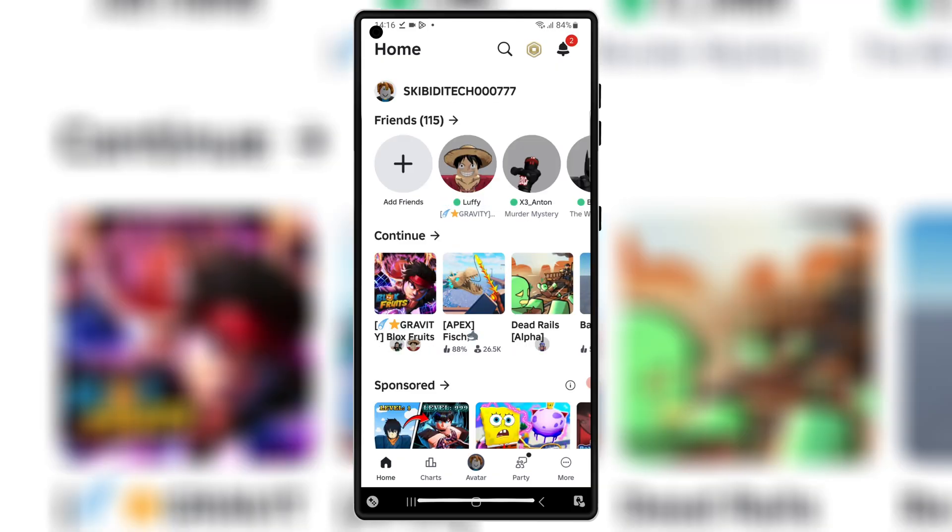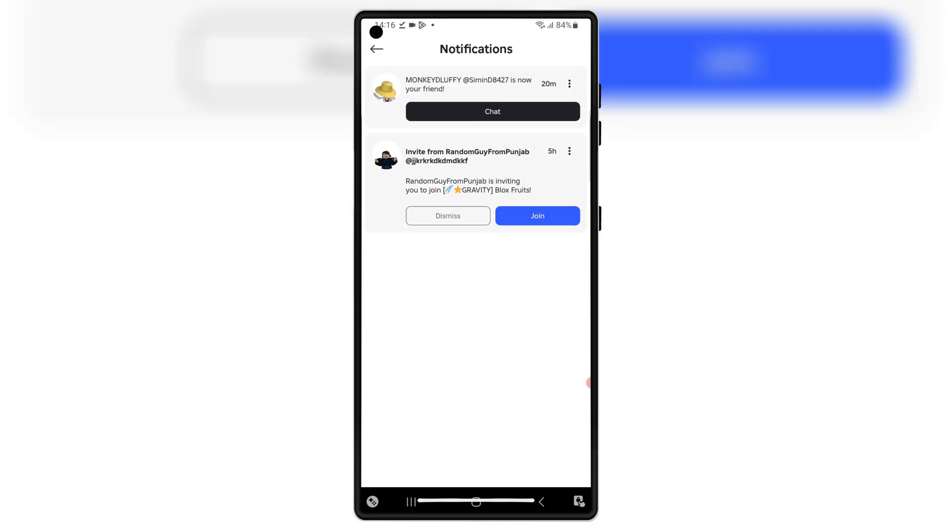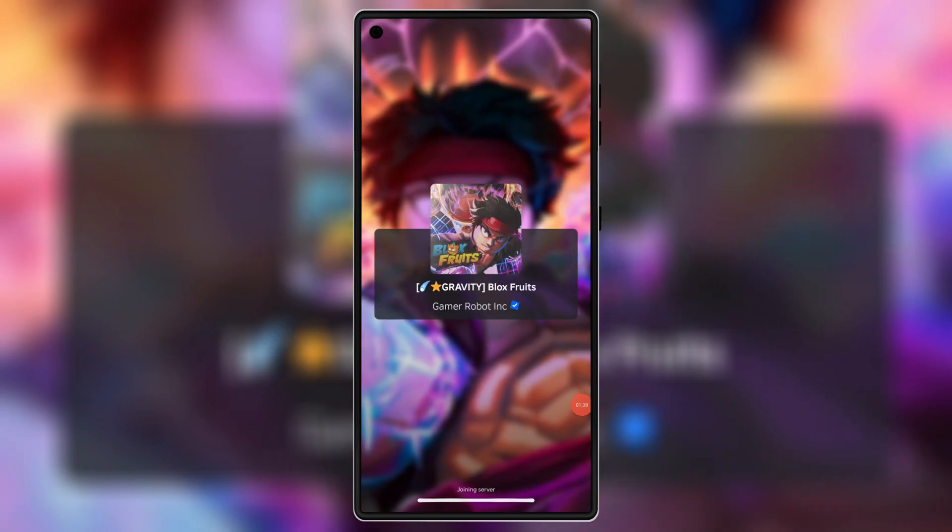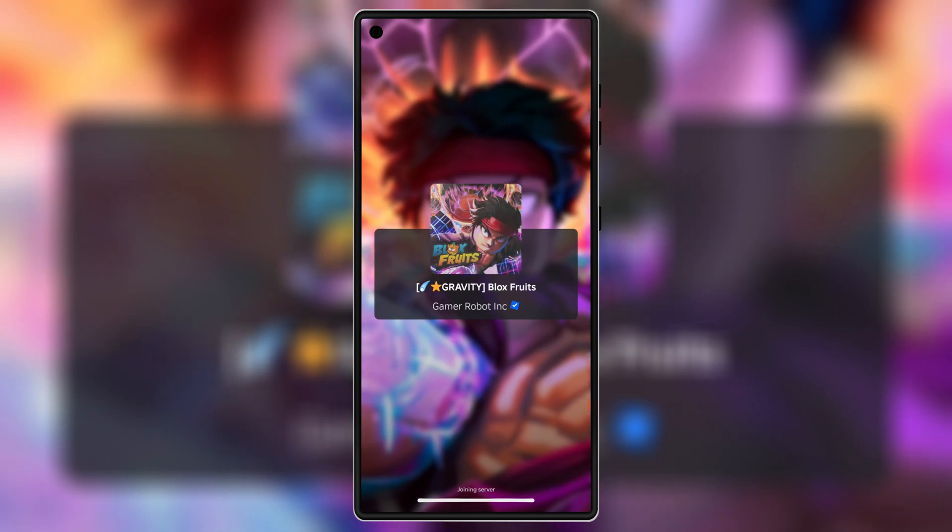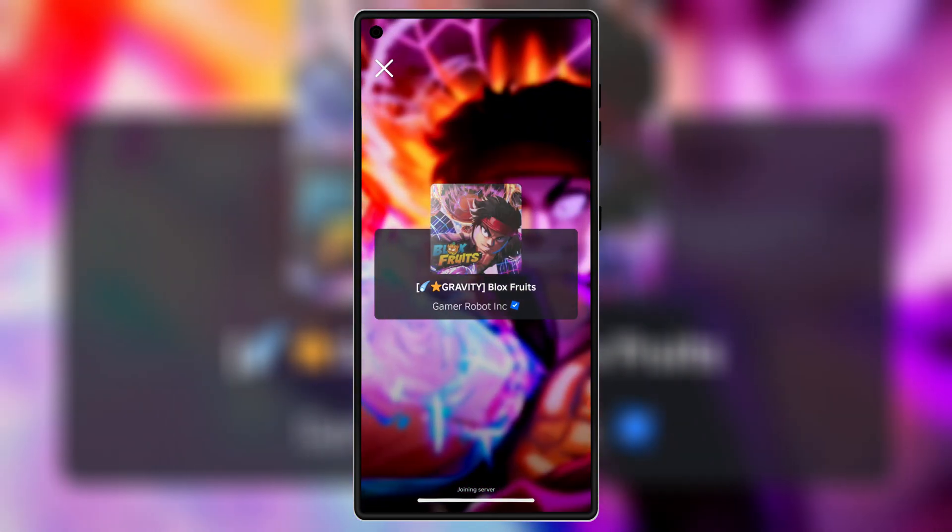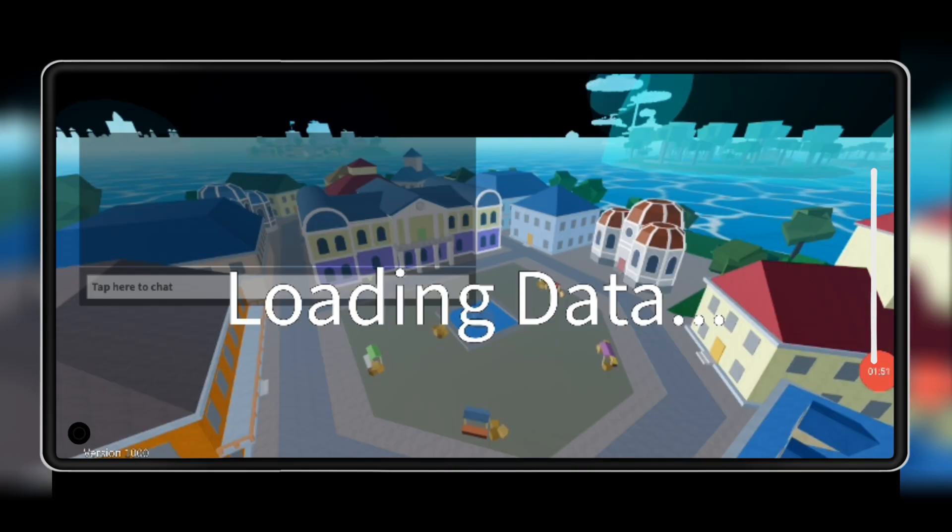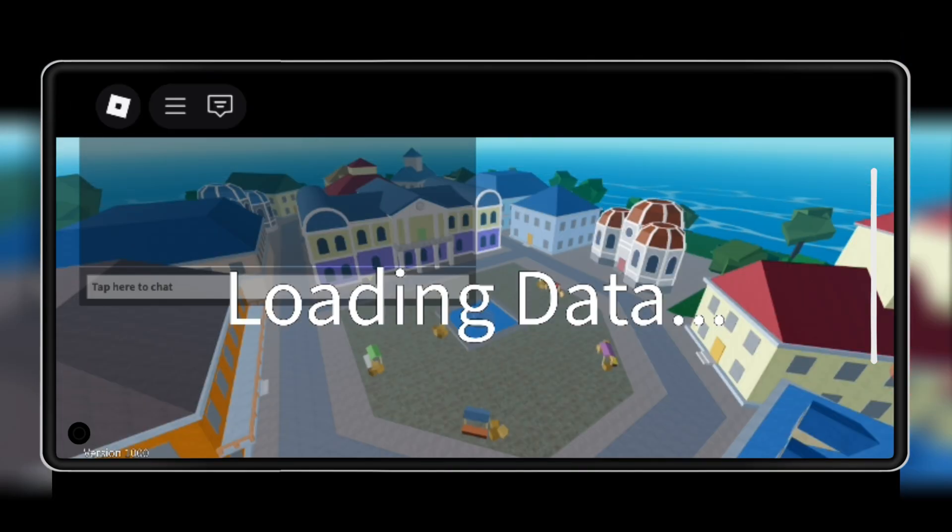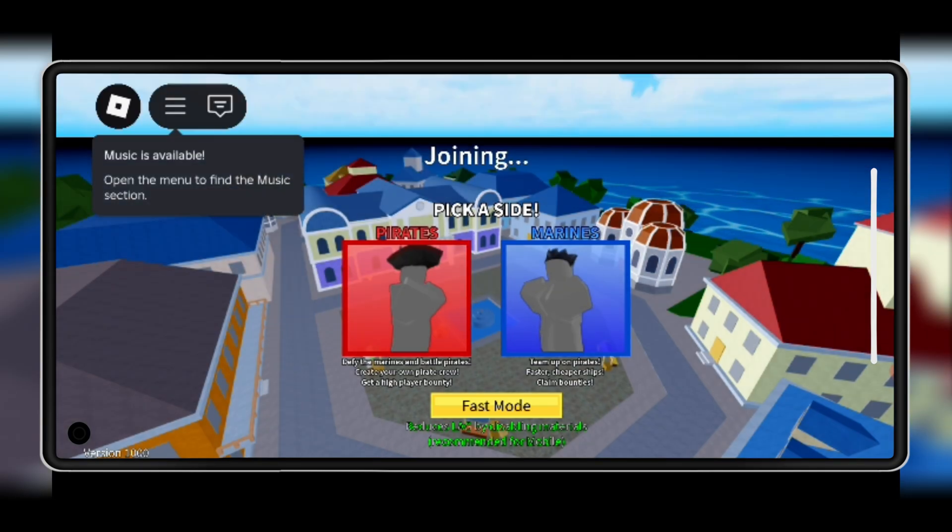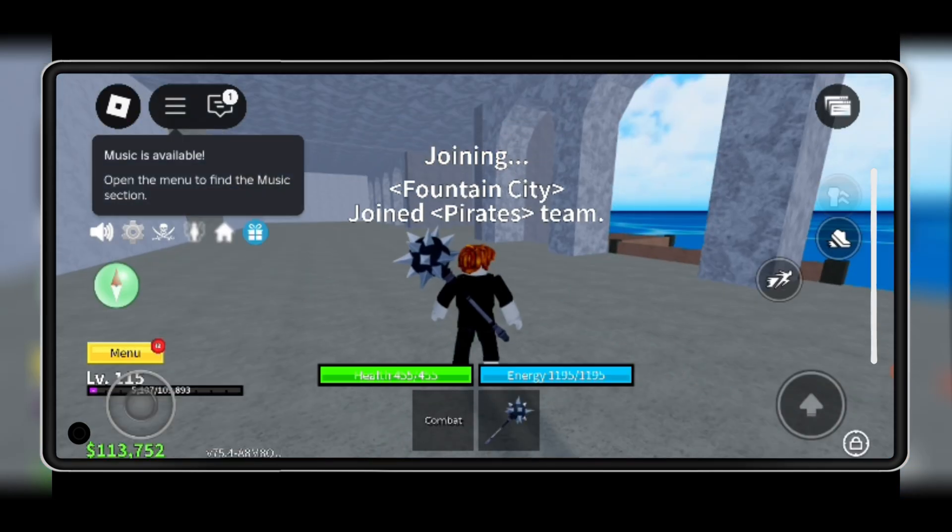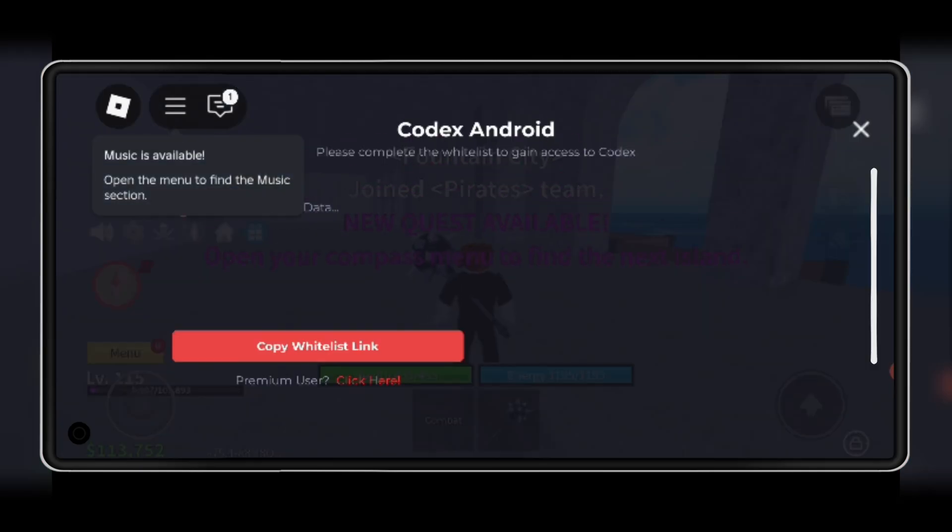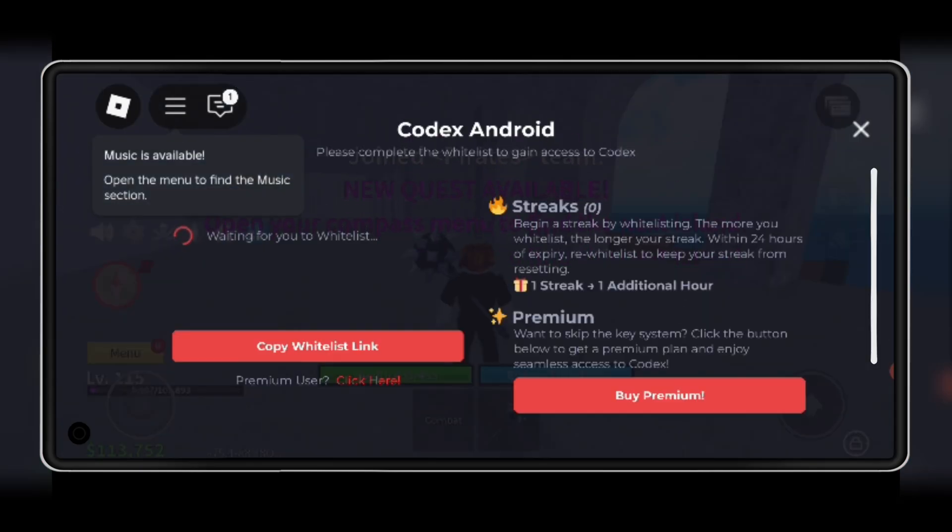And that's it, guys. You now have the latest version 2.673 of Kernel and Codex Executor on your Android device. If this video helped you, don't forget to like, subscribe, and hit the bell icon so you never miss an update. Thanks for watching, and I'll see you in the next one.